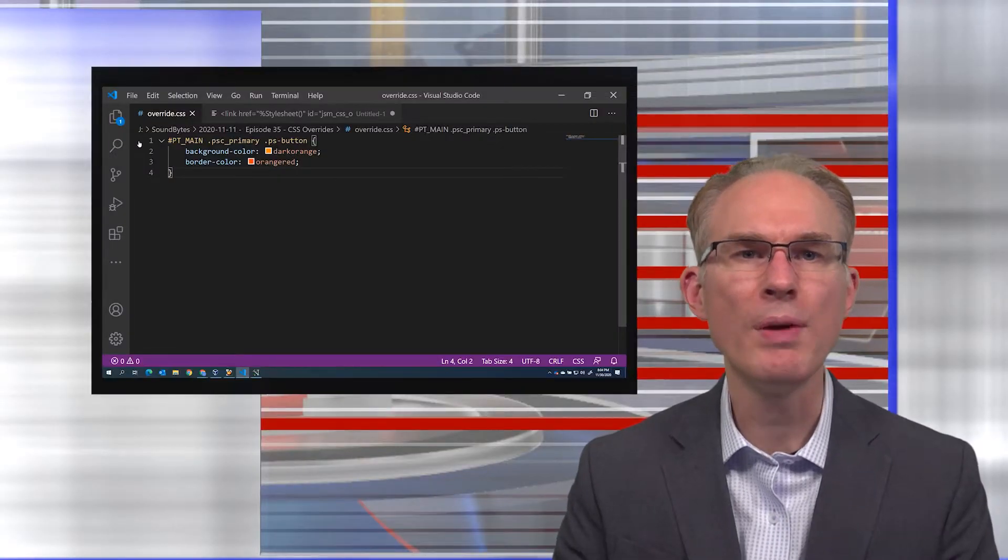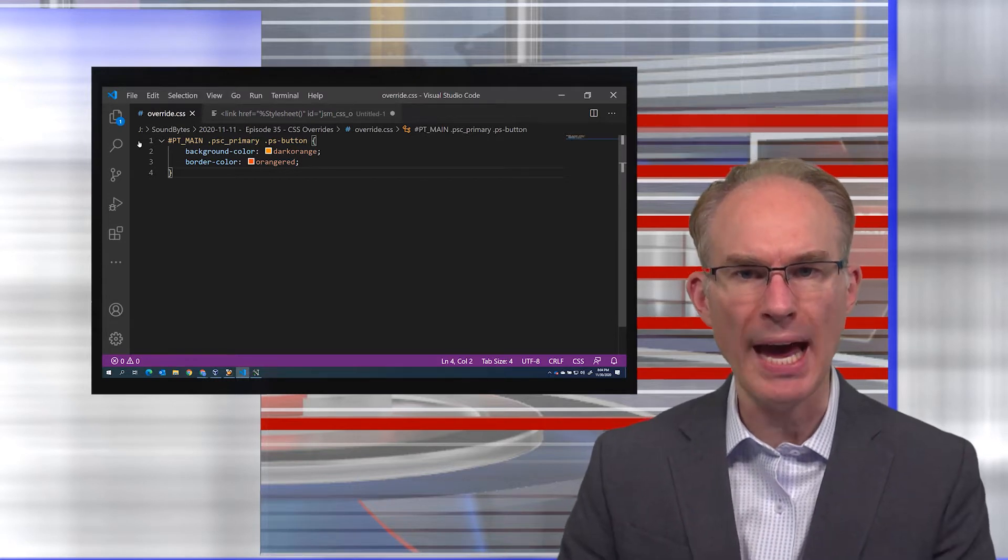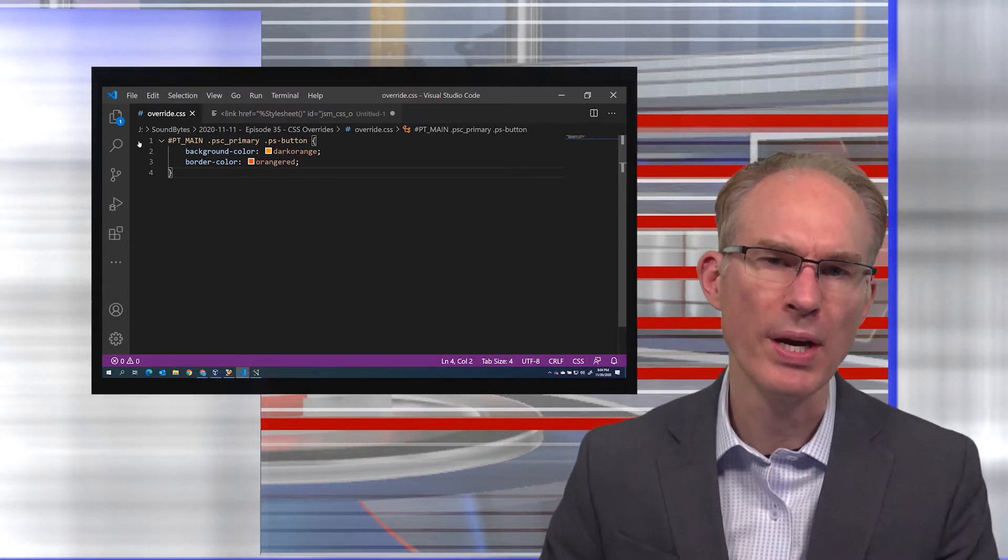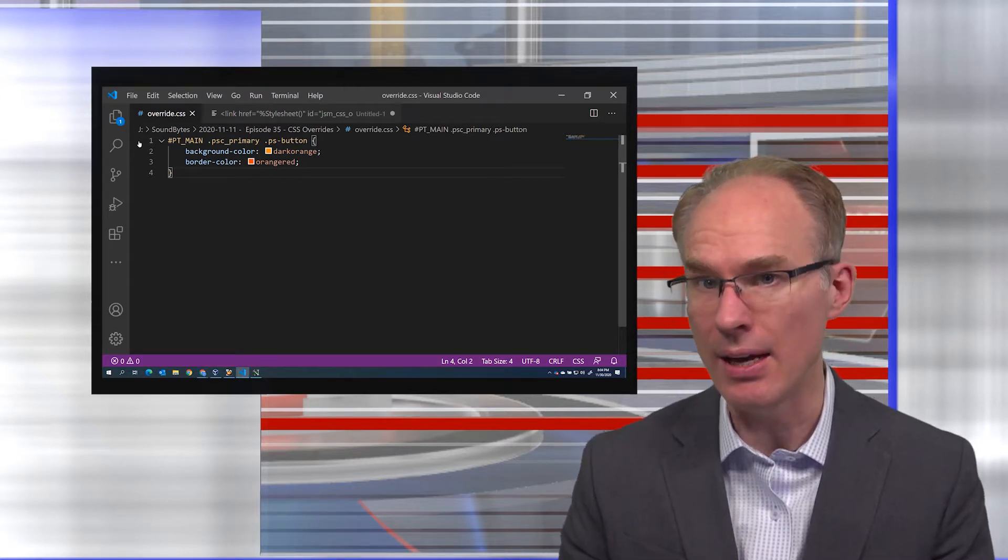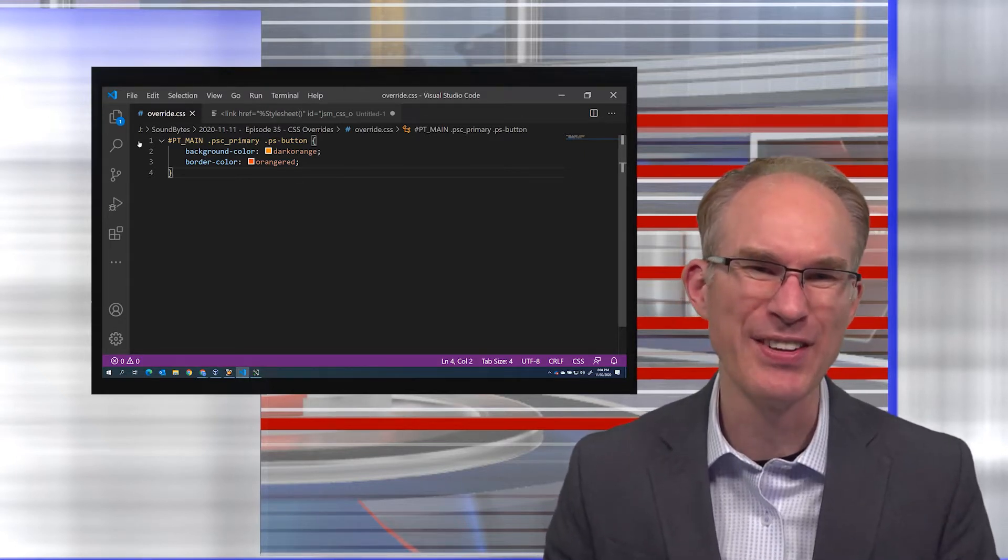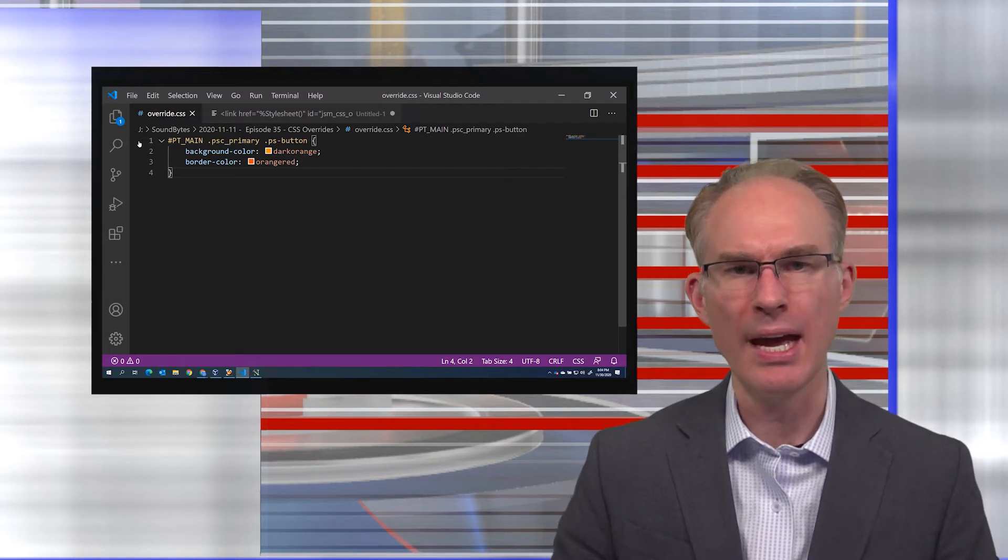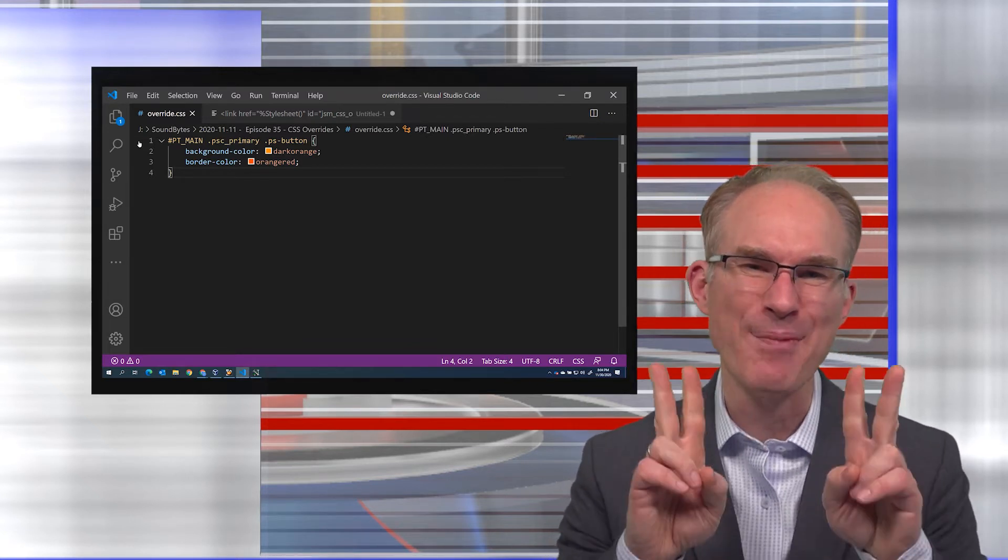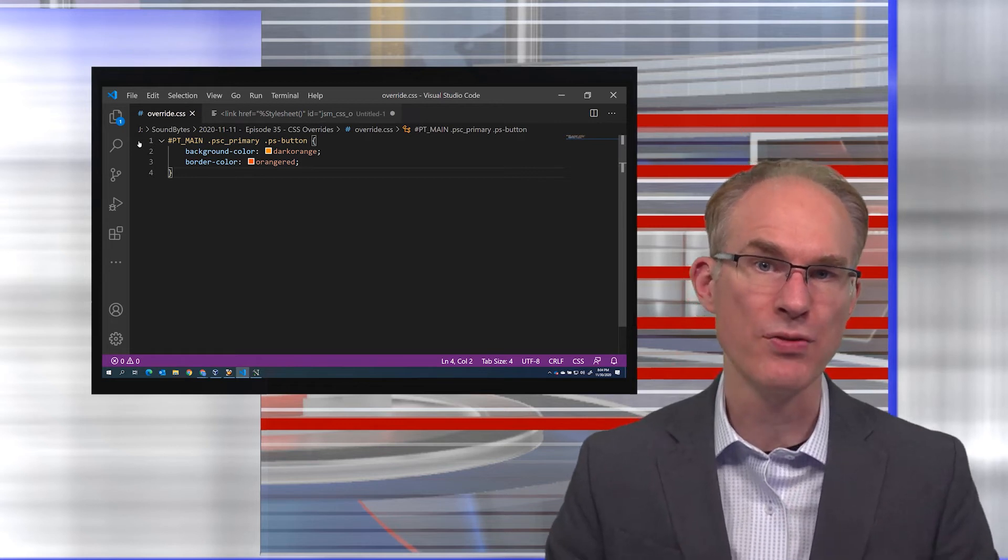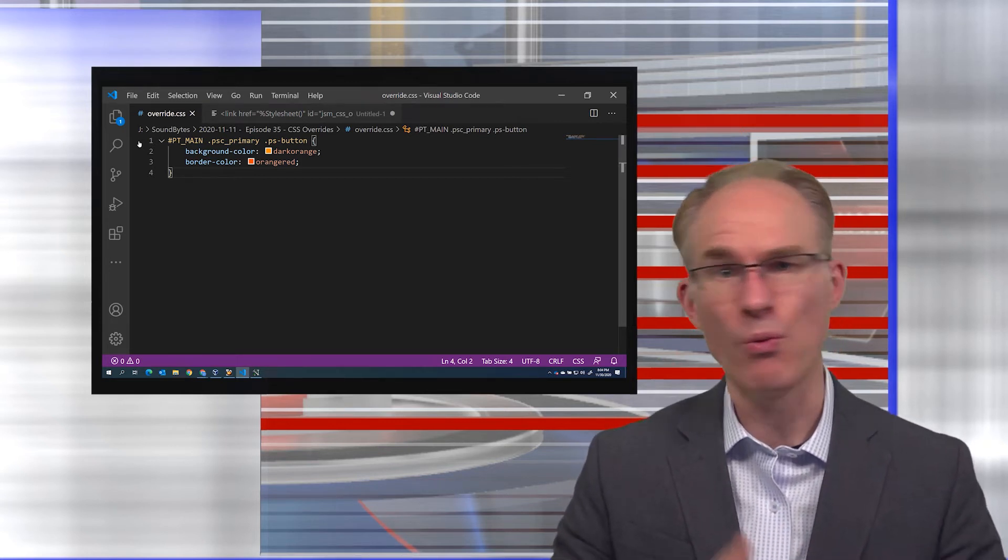A few weeks ago, we began a CSS series starting each episode by asking, what's the best way to overwrite an Oracle-delivered Fluid CSS style? And like I've said in each video in this series, this is such a great question because there are a handful of solutions.